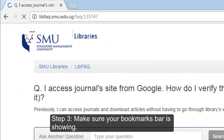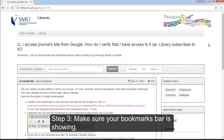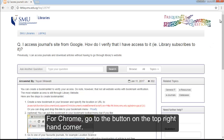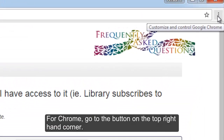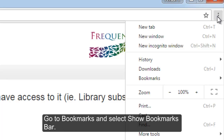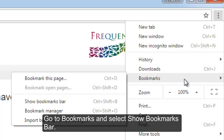Step 3. Make sure your bookmarks bar is showing. For Chrome, go to the button on the top right-hand corner, go to Bookmarks, and select Show Bookmarks Bar.